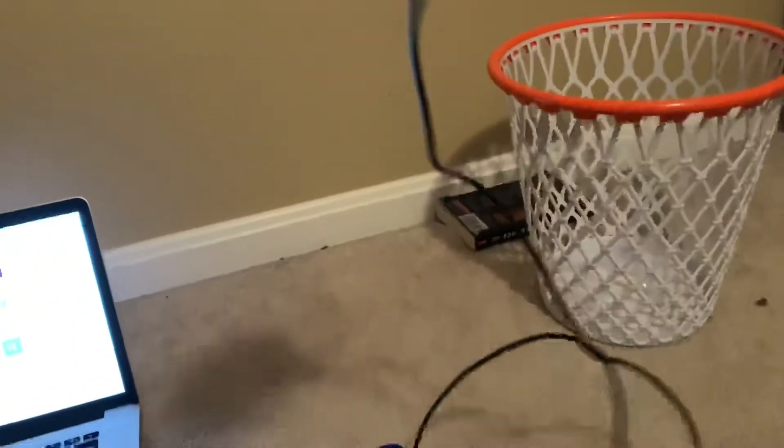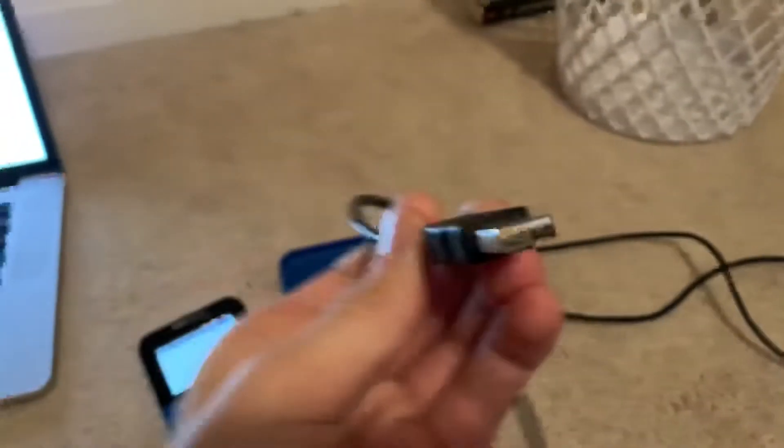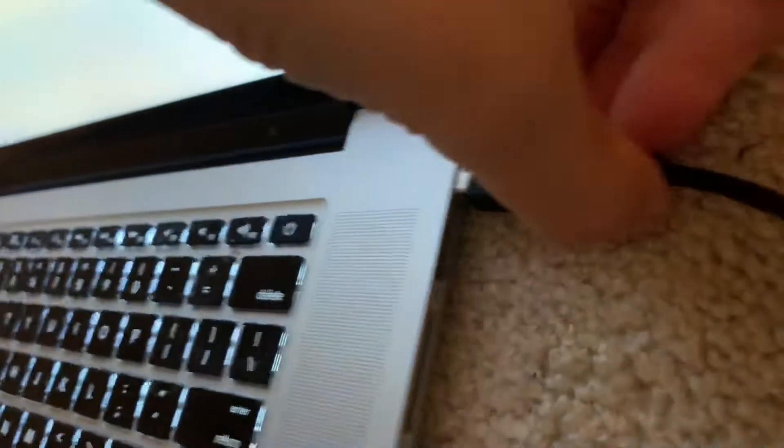First thing you're going to need is your charging cable. You're going to take the end like this and plug it into your computer. Once you have it plugged in, you're then going to plug the other end into the side of your calculator right there.